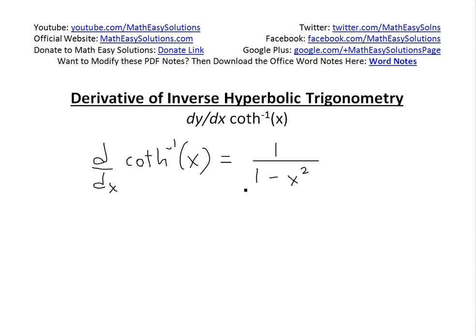Hi, it's time for the Math Easy Solution Journal to discuss further into derivatives of inverse hyperbolic trigonometry. Now we look at the derivative of the inverse hyperbolic cotangent of x, and show that it's equal to 1 divided by 1 minus x squared.